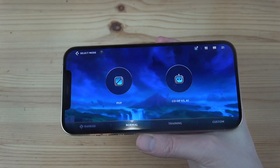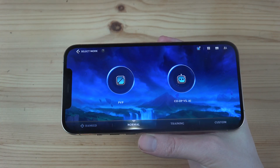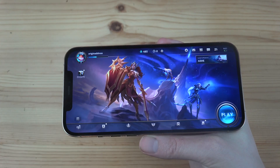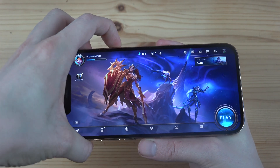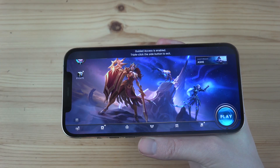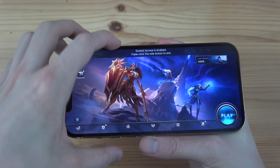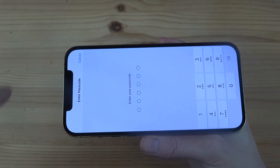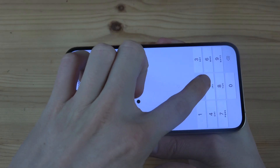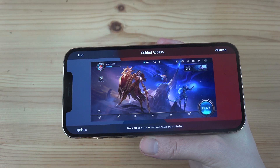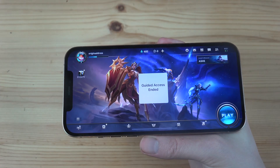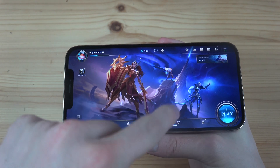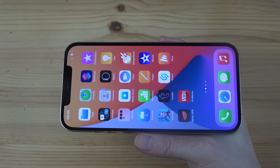This also means you can't really exit the app right now, but you can use the app perfectly fine — everything works fine, just without that annoying bar at the bottom. When you're done, triple-click again, enter the password, and hit End. Guided Access ends and you can now exit the app.